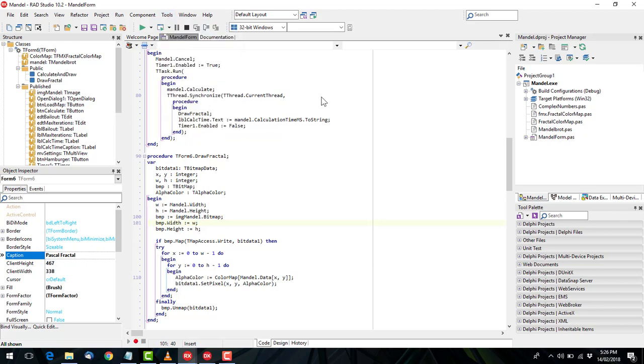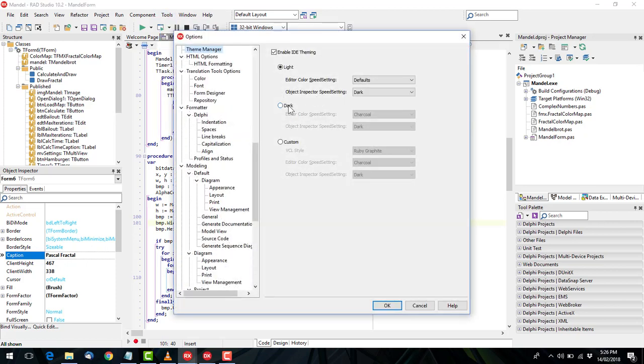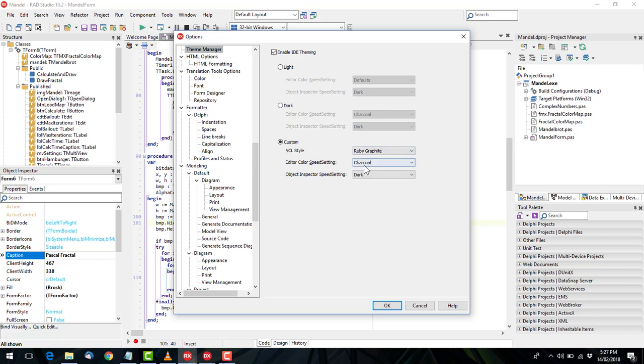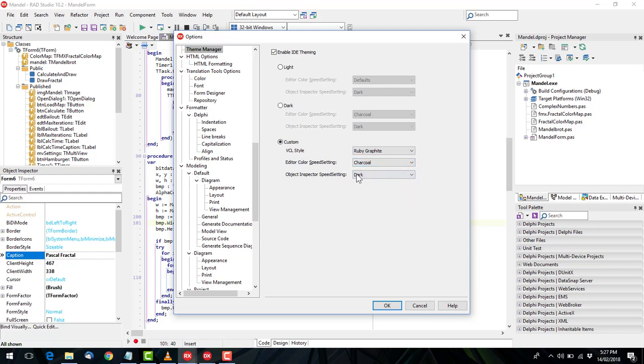But if we go to our dark theme set to charcoal and dark, there's also a custom option and I've set the IDE theme or the VCL style to Ruby graphite. So charcoal for the source code and dark for the object inspector.